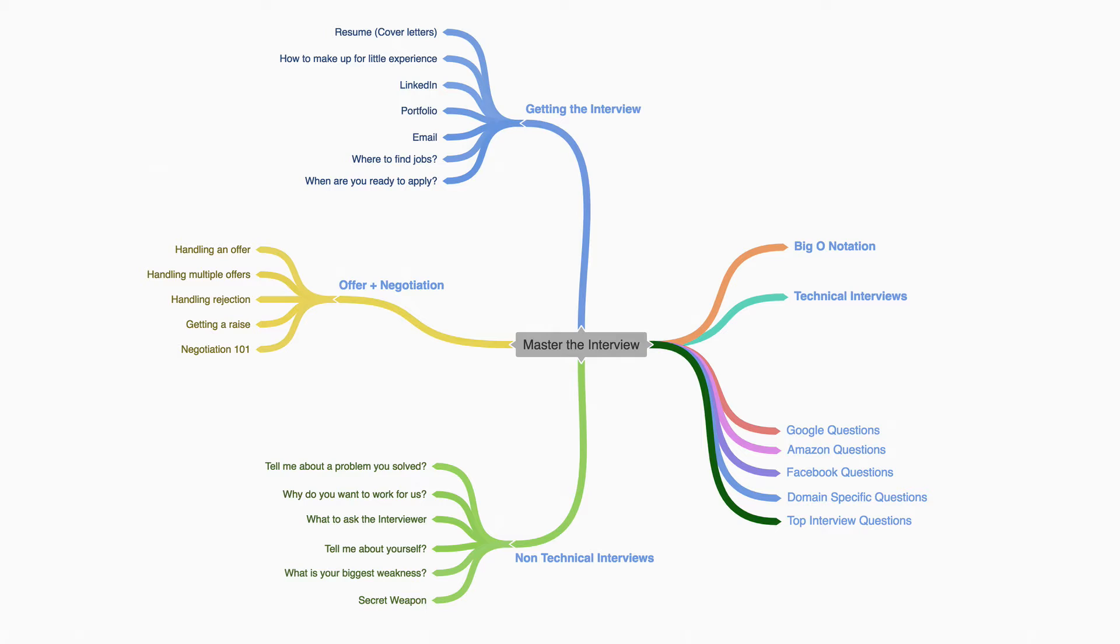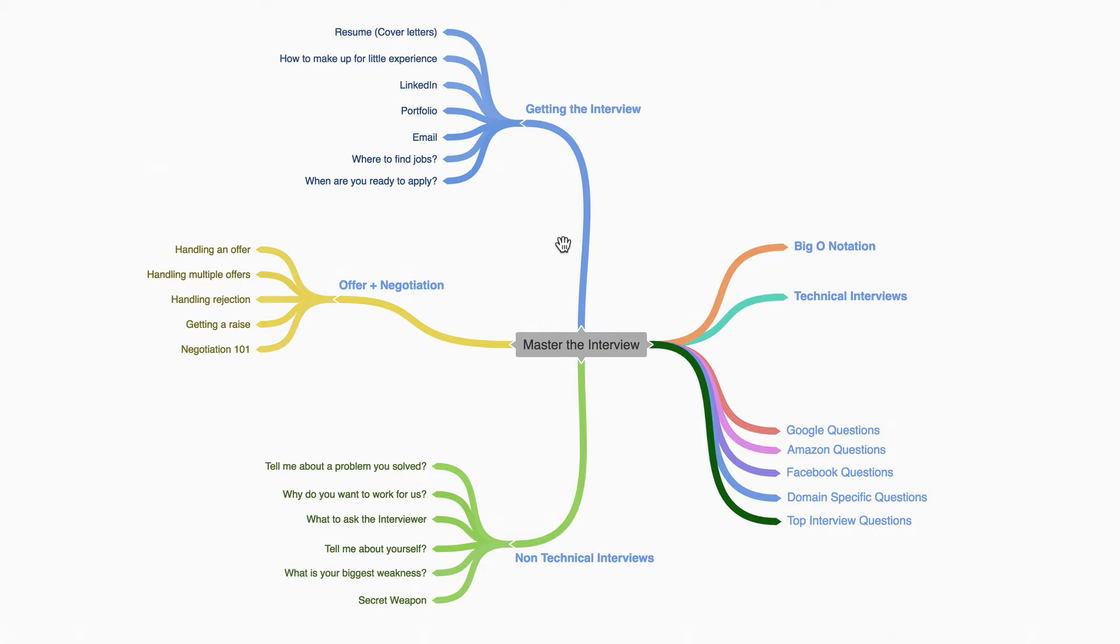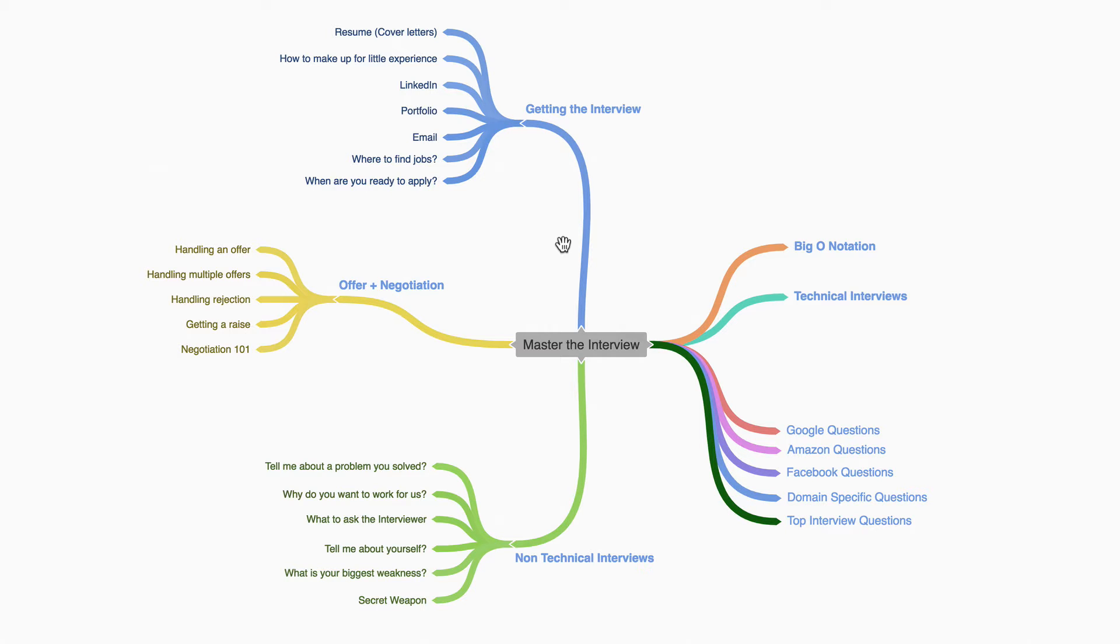Think of this course as having two courses in one. The first part right over here is the non-technical aspects of the interview. These are the skills that you will use throughout your career to get a leg up from the competition and make sure that you are able to optimize your chances of getting a well-paid job that you love.